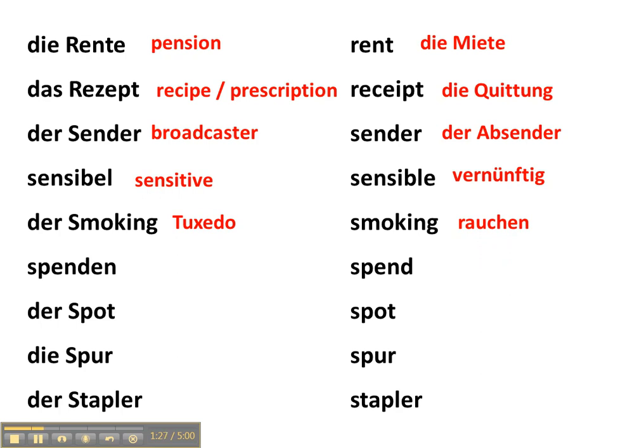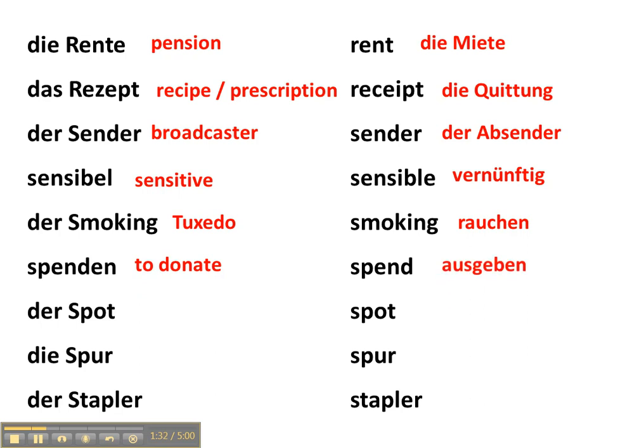Spenden in German is to donate something, but to spend in English is ausgeben in German, so you're actually spending your money, for example.